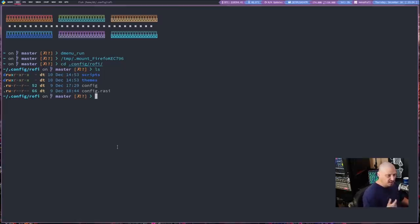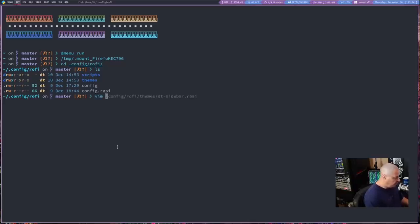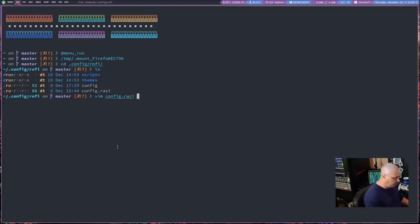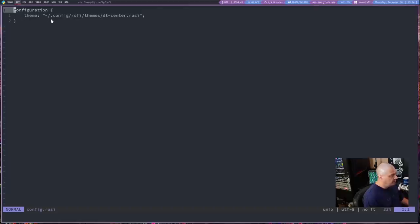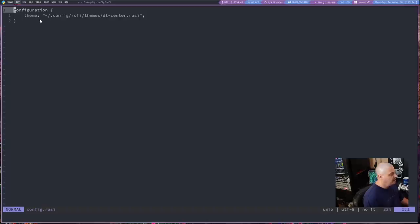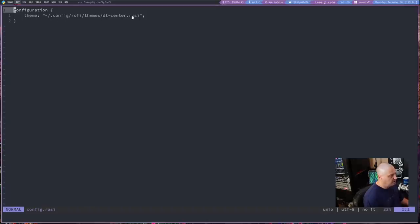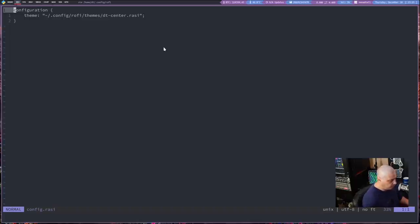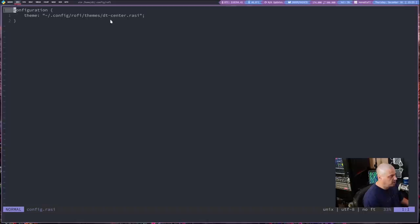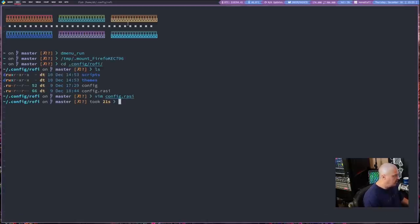Typically, it needs to be config.rasi. And if I open this with Vim here, you can see all it is is the word configuration, and then the curly braces. And then theme colon, and then in quotes, the path to whatever Rofi theme that I want to use. And I'm using .config/rofi/themes, and I created this theme called dt-center.